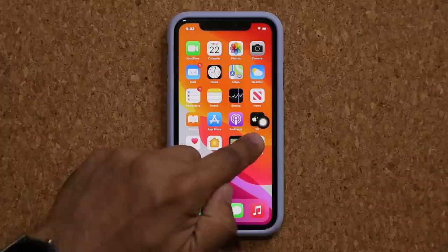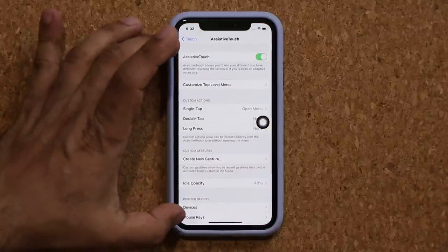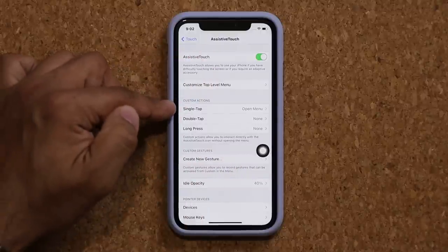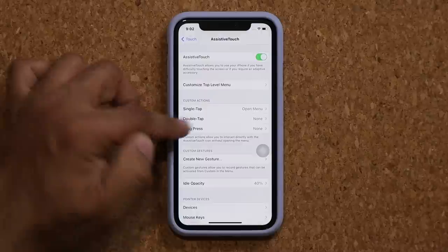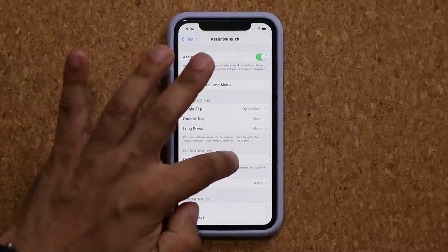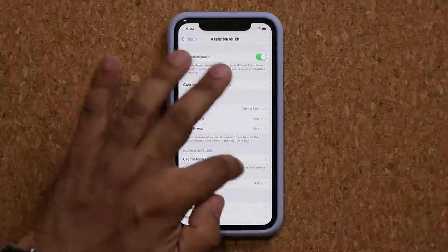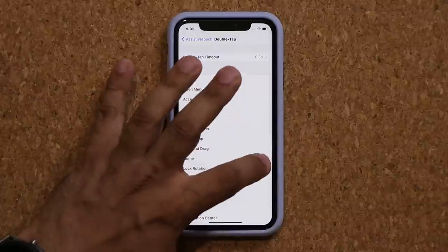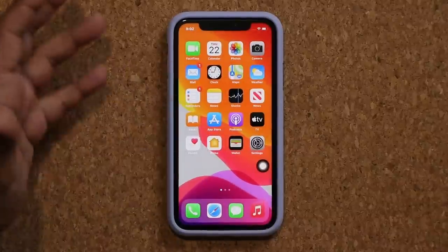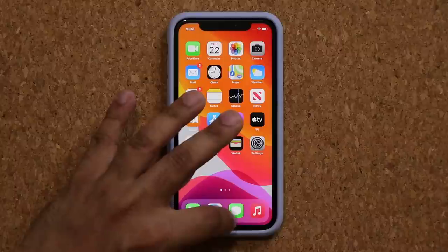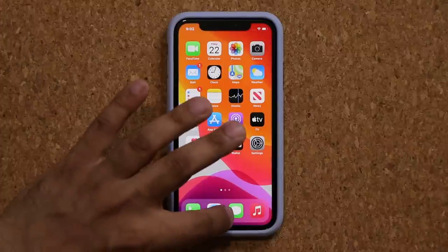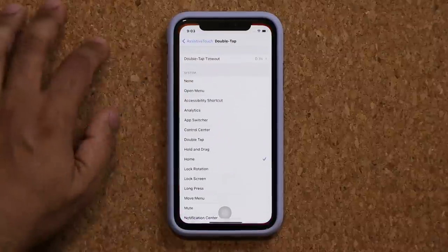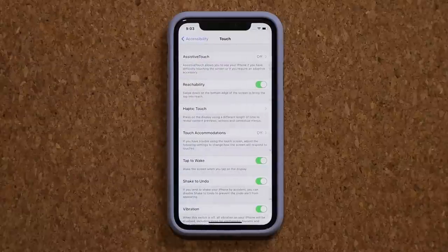The button is also customizable. One cool thing is you can choose what happens at a single tap, double tap, or a long press on this one button - which gives you three options. So if I go over here I can set it to Home, so when I double tap it will go home. You can put it anywhere you want - some people like to keep it where the home button used to be. If you don't need it, just keep it off.